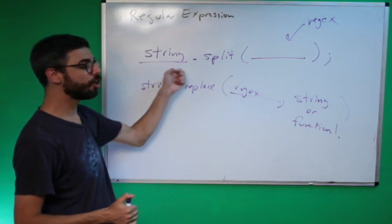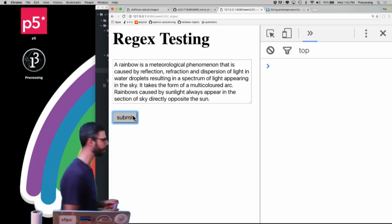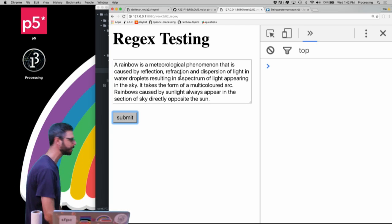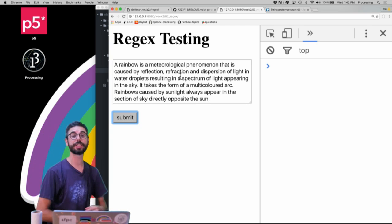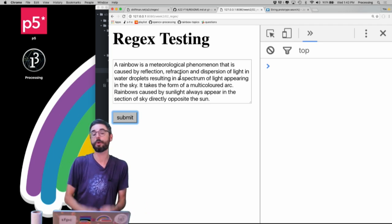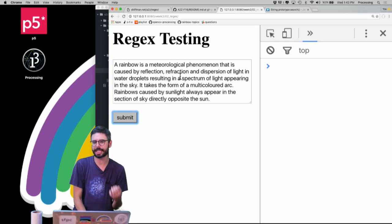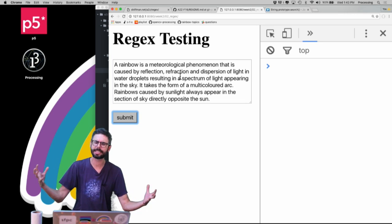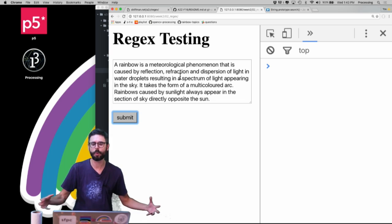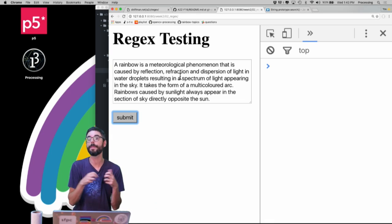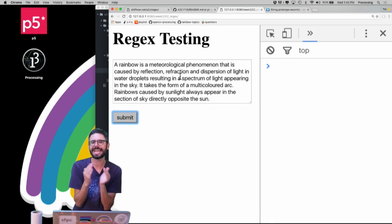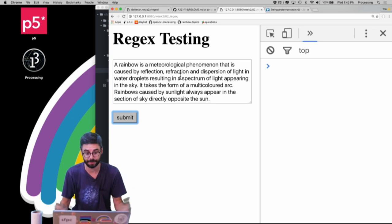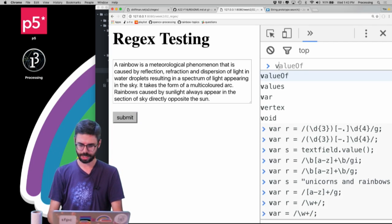So let's first look at split. The scenario that I want to look at is I have a web page, it has a little text box, and I want to take that text box and whatever's in that text, I want to split it into an array of words, an array of tokens. This is very common — how do you take a text and split it up into an array of words or an array of sentences? Or what about an array of syllables? This idea of splitting a text into tokens, chunks of text, is very commonly something that needs to be done.